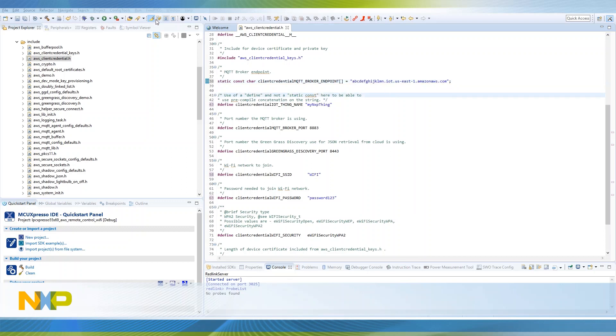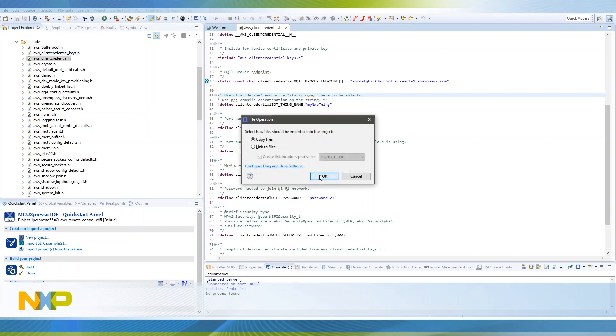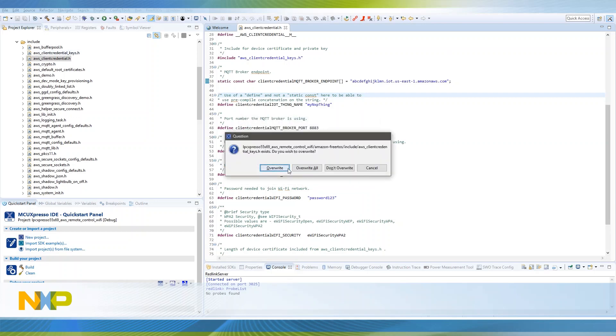Now in the same folder, locate the AWS client credential key header file and replace it with the one generated by the certificate configuration tool.